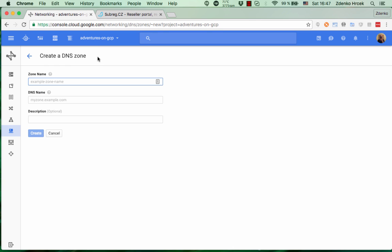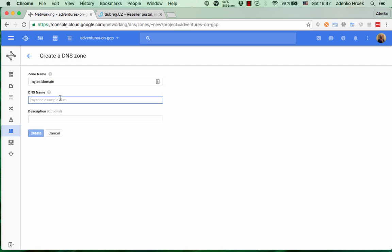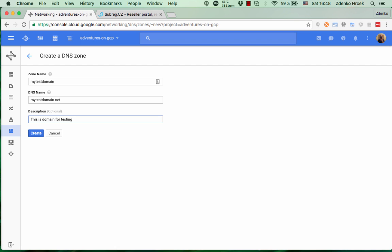First is zone name. It can be basically anything but it's usually good habit to have it same as domain so I'm gonna type domain mytestdomain. Here we put actual DNS name that is mytestdomain.net and description is optional. I'll type something like this is domain for testing.